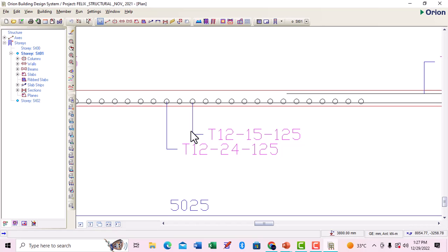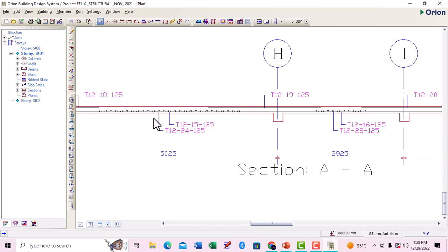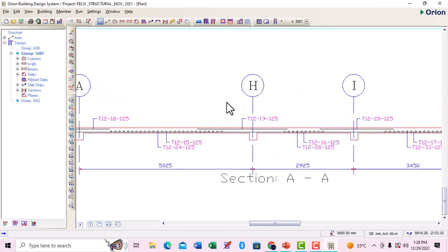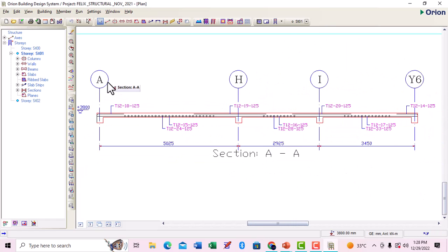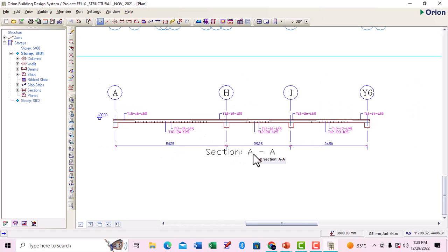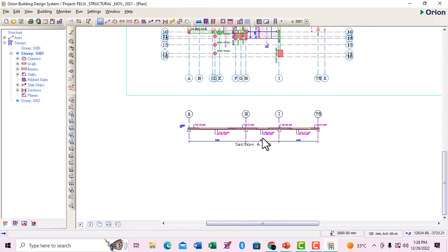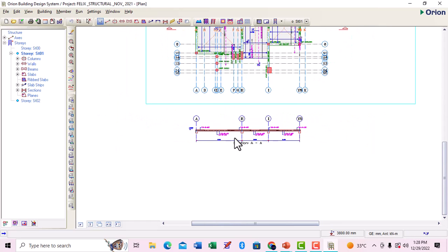At some points you're going to be seeing a lot of figures, like maybe 2x, which indicates that you have to put double mesh of this. But now we are not going to be doing that. These are the axes where the section was cut, this is the dimensions, and this is the section A to A.